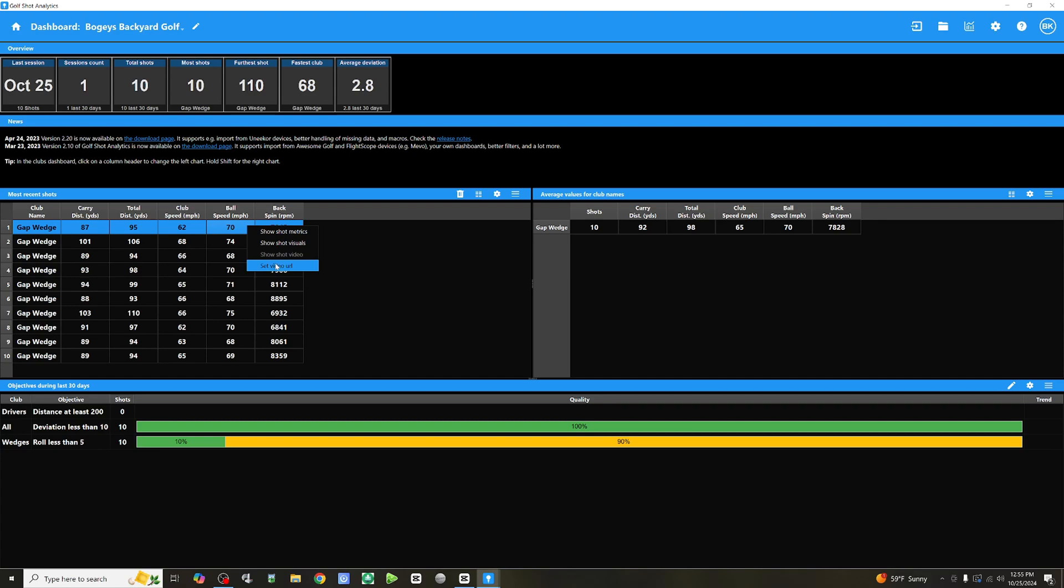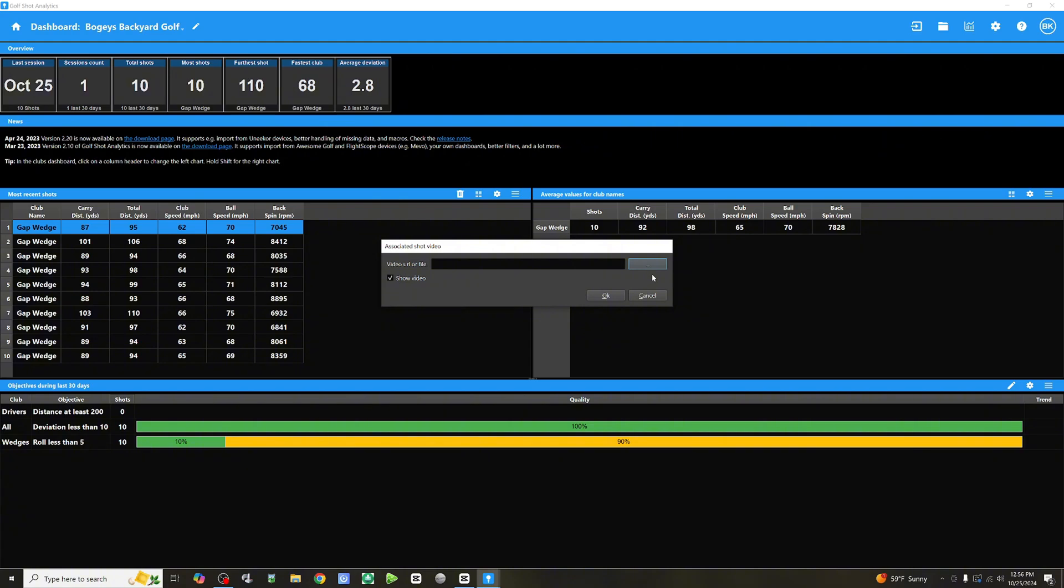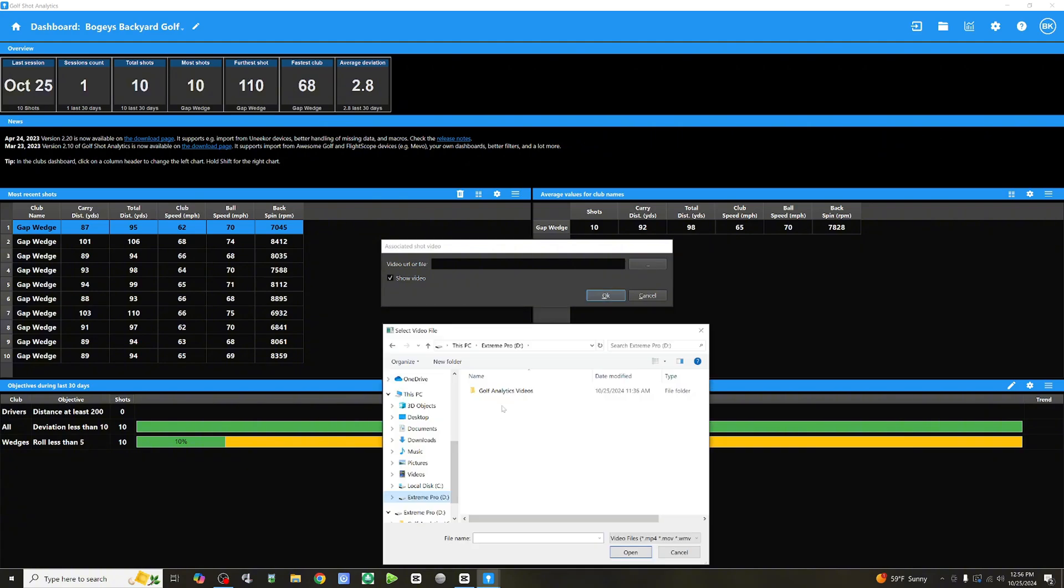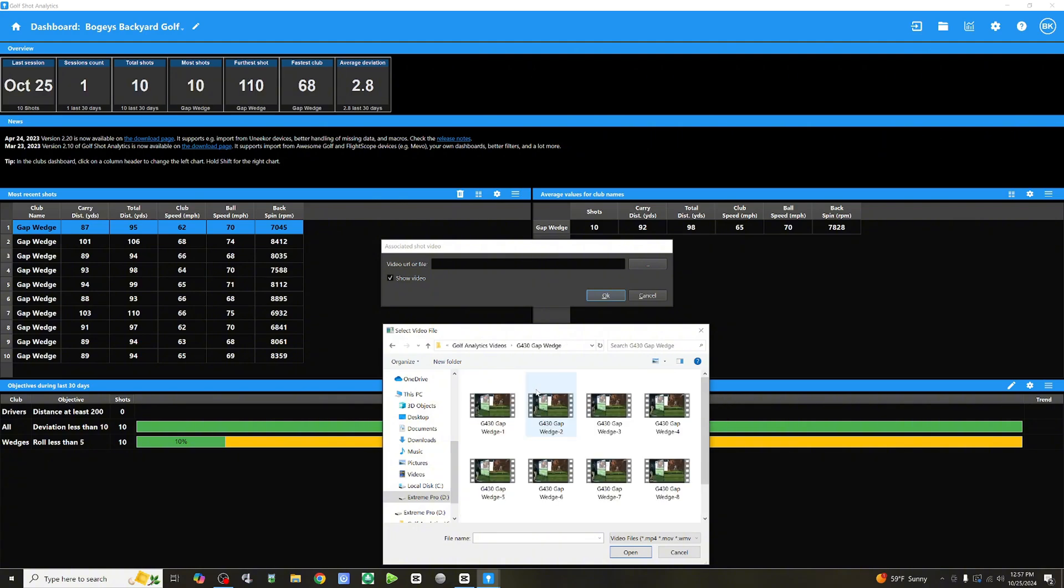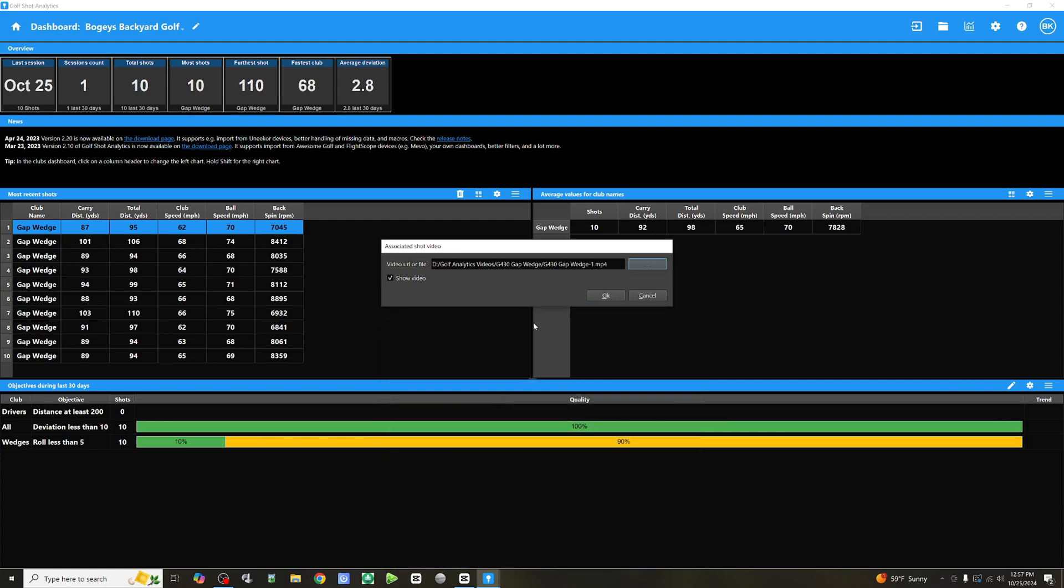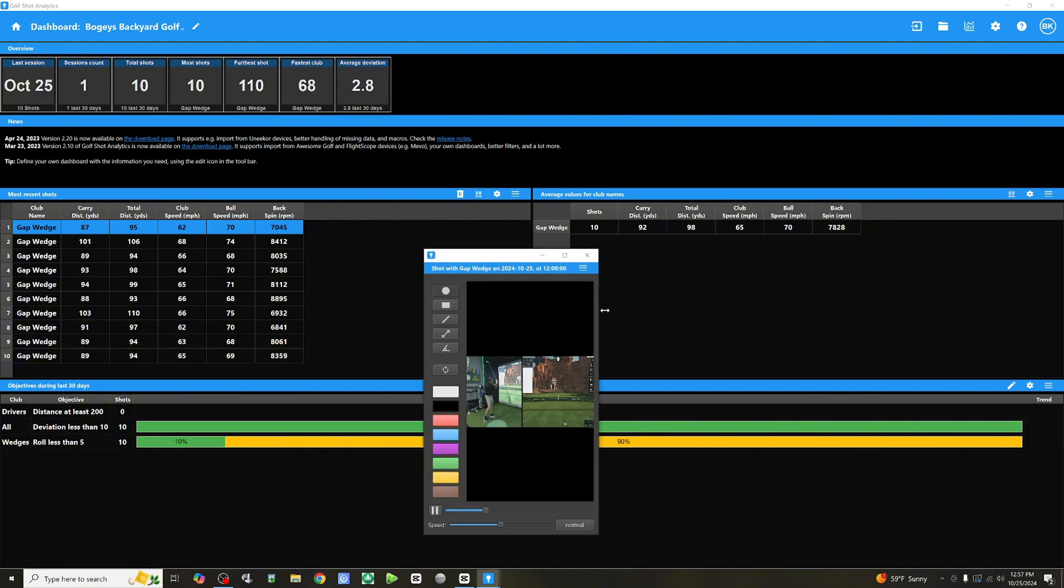This, I really like this option, set video URL. Let's click on that. So, here you have the ability to import that video relating to this shot. So, let's navigate to that folder and bring that video in. So, I've saved my videos from that session to a folder called G430 gap wedge. And this is going to contain those 10 shots. Here they are. And here is the one in question. This is my first shot. This one here. Let's click OK.